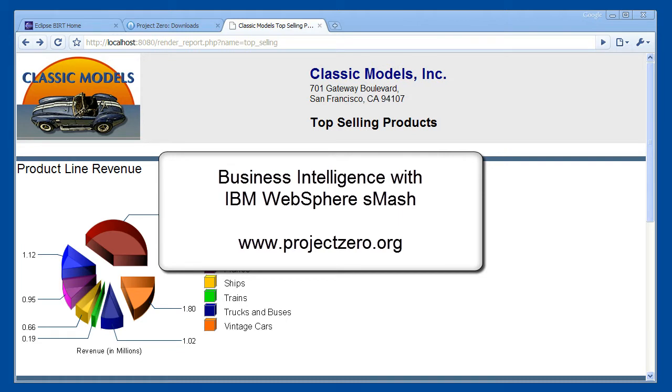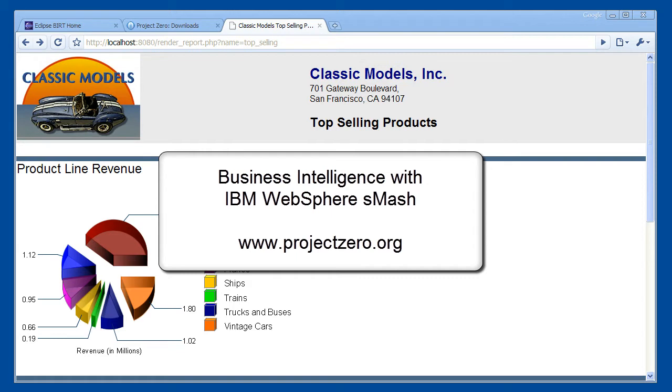BIRT is an Eclipse-based open source reporting system for web applications. It has two main components: a report designer based on Eclipse, and a runtime component that you can add to your applications. BIRT also offers a charting engine that lets you add charts to your own applications. The BIRT runtime is written in Java. It can be used in WebSphere Smash PHP applications through the Smash PHP to Java bridge.